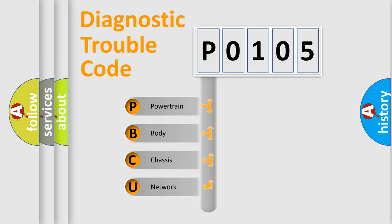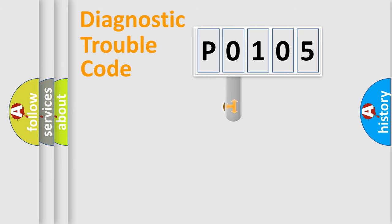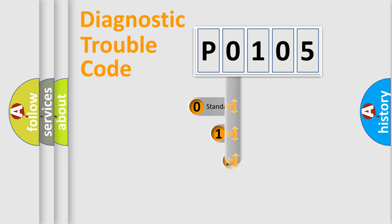We divide the electric system of automobile into four basic units: Powertrain, body, chassis, and network. This distribution is defined in the first character code.